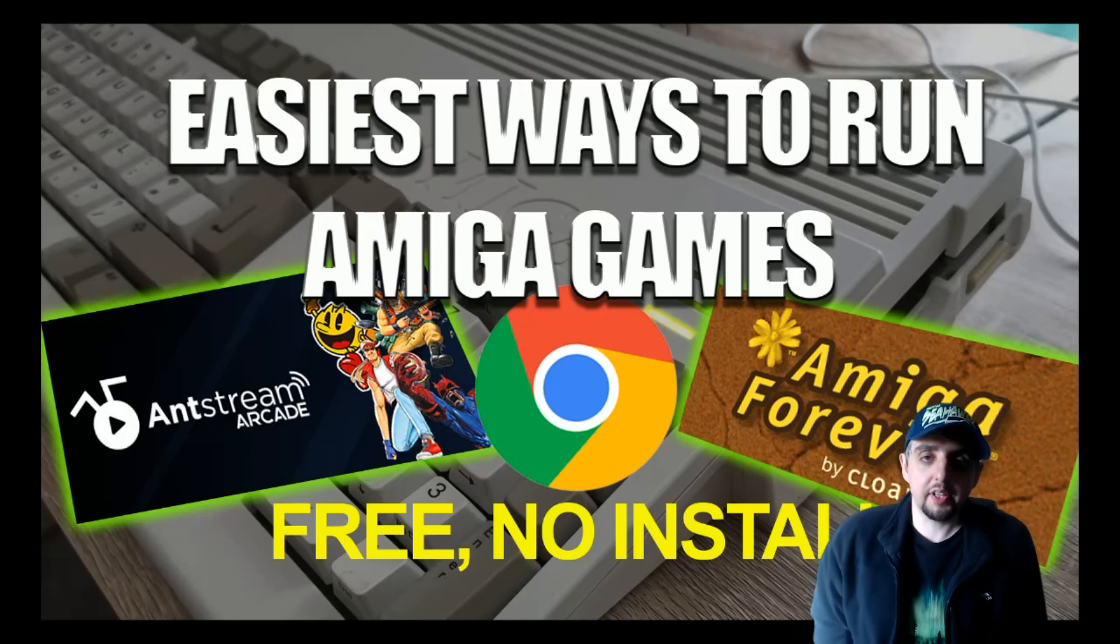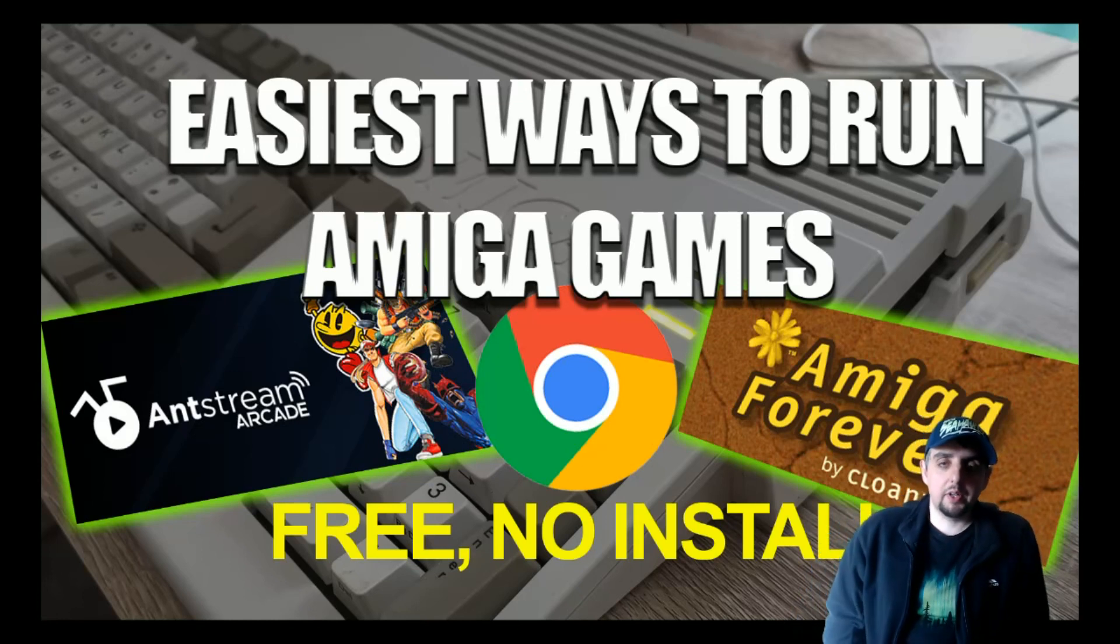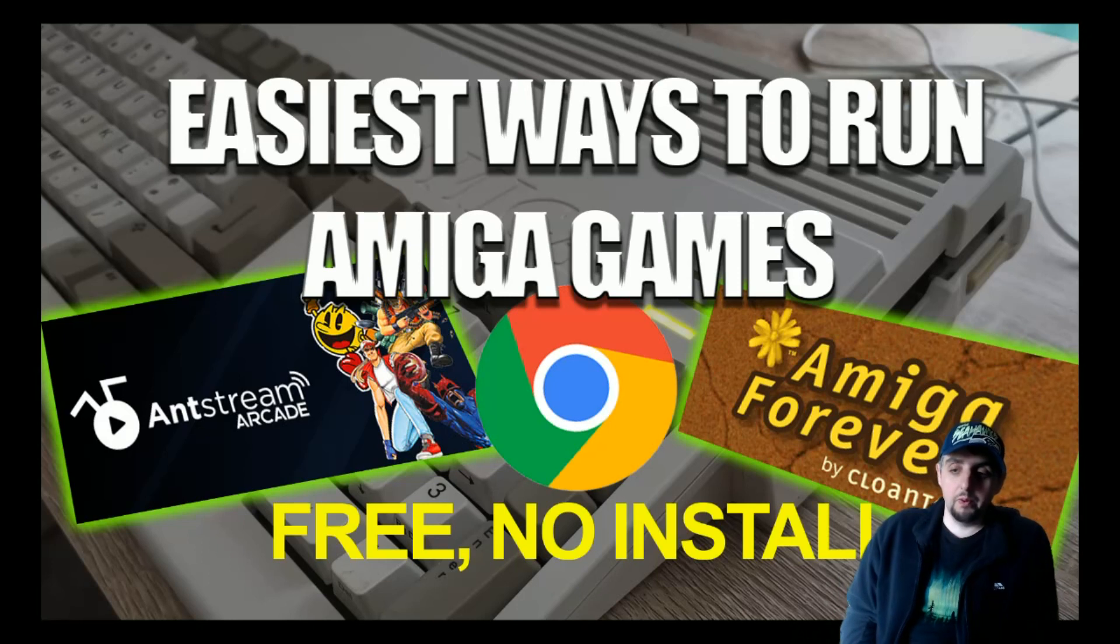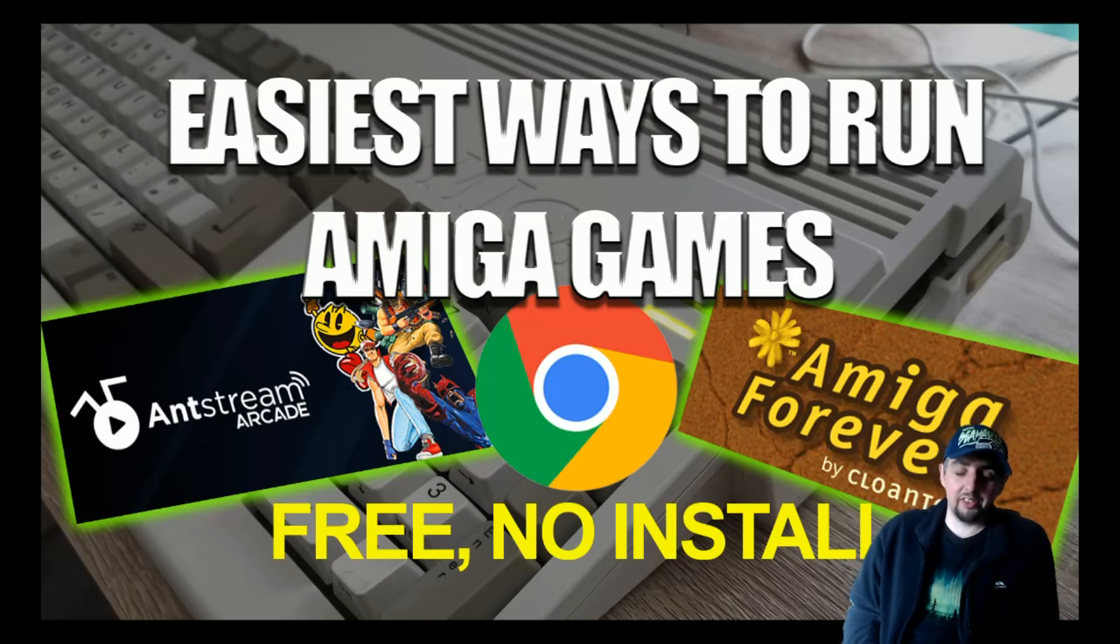Hi Amiga users, and today we're going to look at the easiest ways to run Amiga games which is free, and even on some of them you don't even have to install anything.